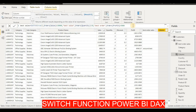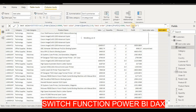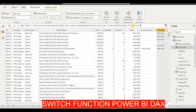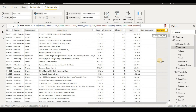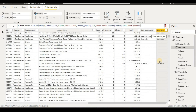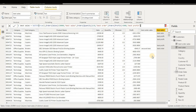Third condition: if Profit is more than 5,000, label it 'Best Profit'. Click Enter to see the results. We now have 'Best Sales', 'Best Profit', and 'Best Orders' labels where conditions are met, and blank where none of the conditions — greater than 20,000 sales, greater than 10 quantity, or greater than 5,000 profit — apply. This is the benefit of using the SWITCH function in Power BI DAX. Thank you very much!